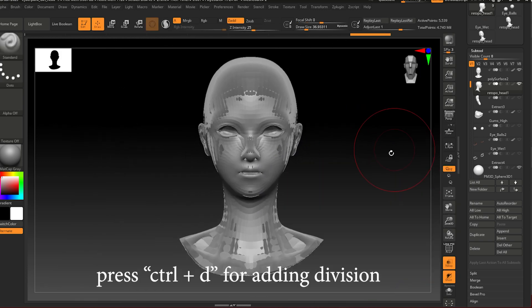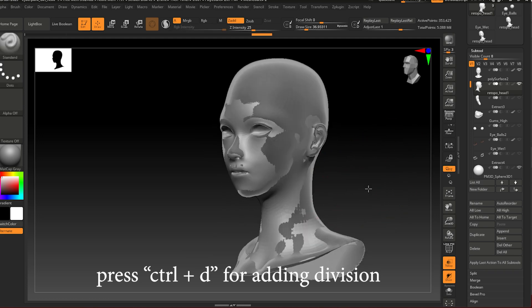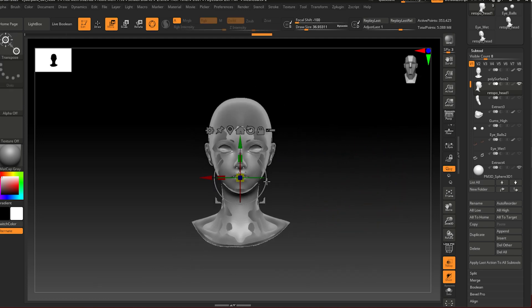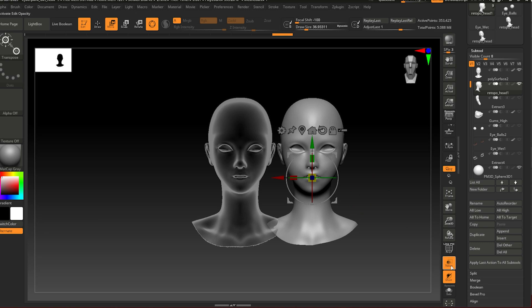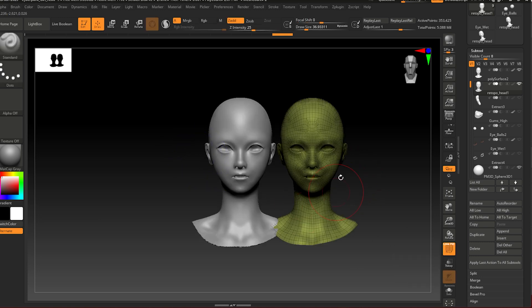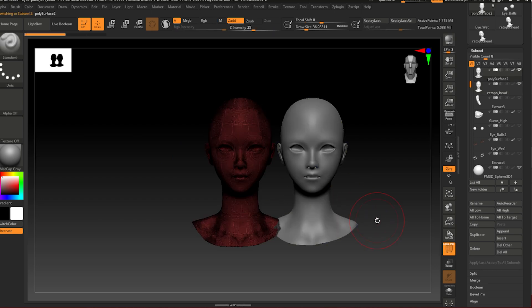Now add to the retopologized head some division. So I'm just going to show you this is two - looks like right now you can leave the transparency mode. So this is my retopologized mesh.